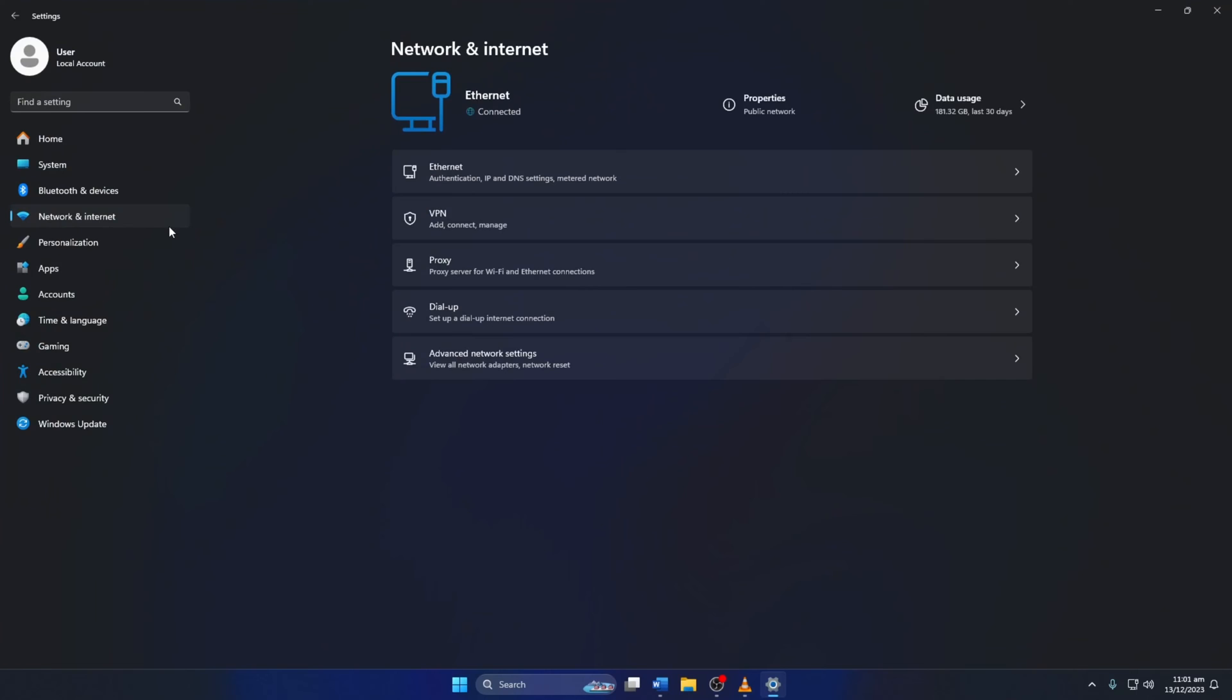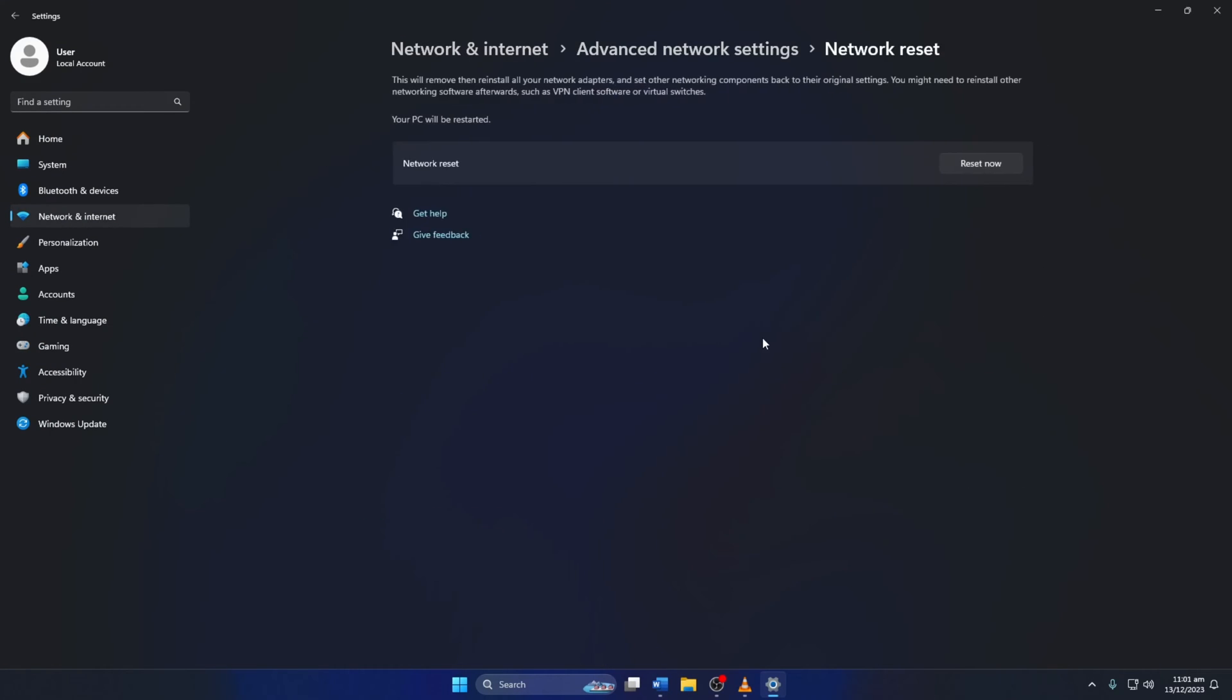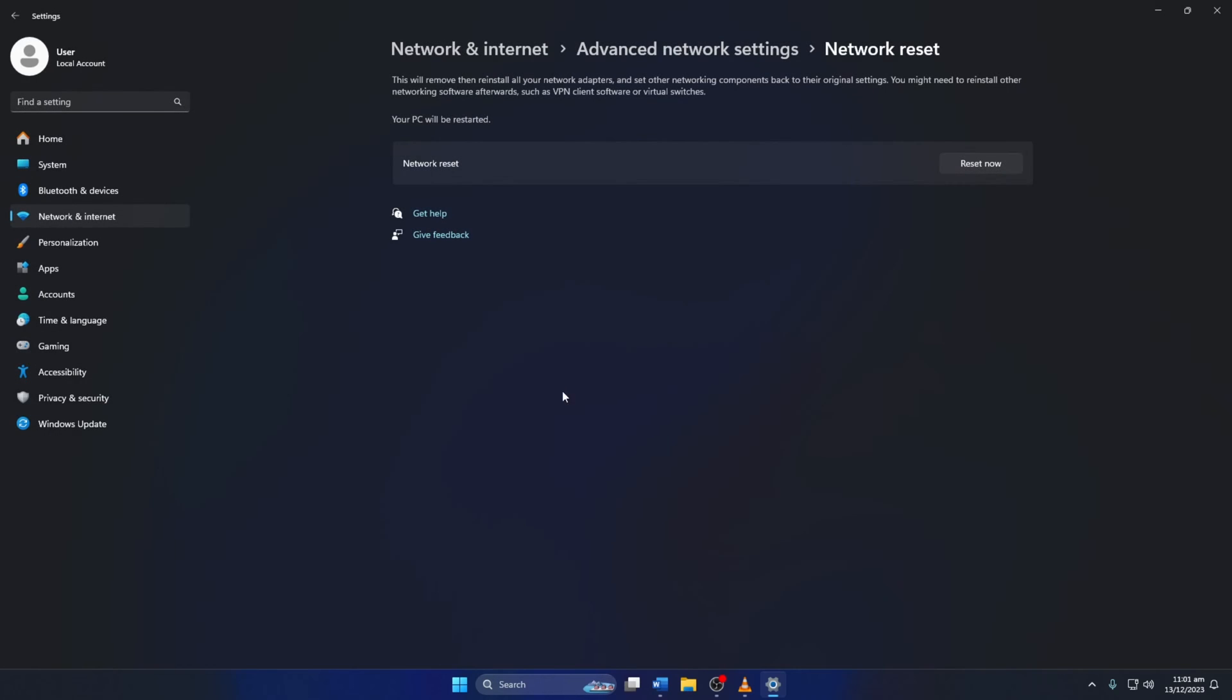Next, click on advanced network settings and then on network reset. I'll just click on reset now and then click on yes. And your network settings will be reset.